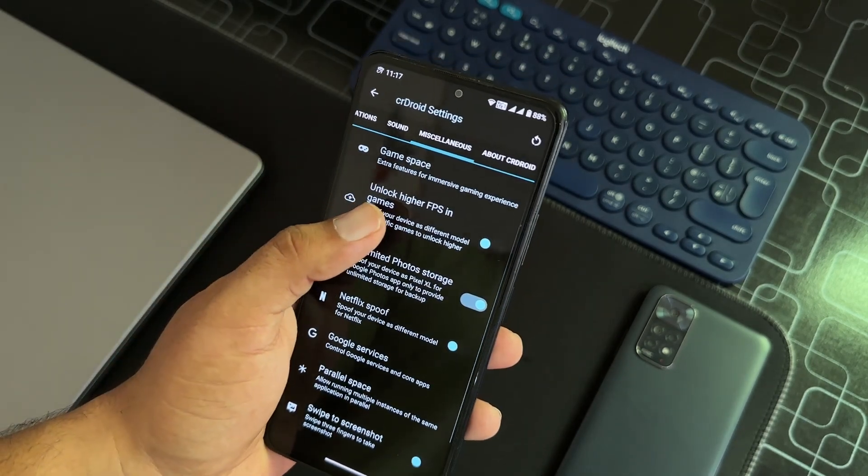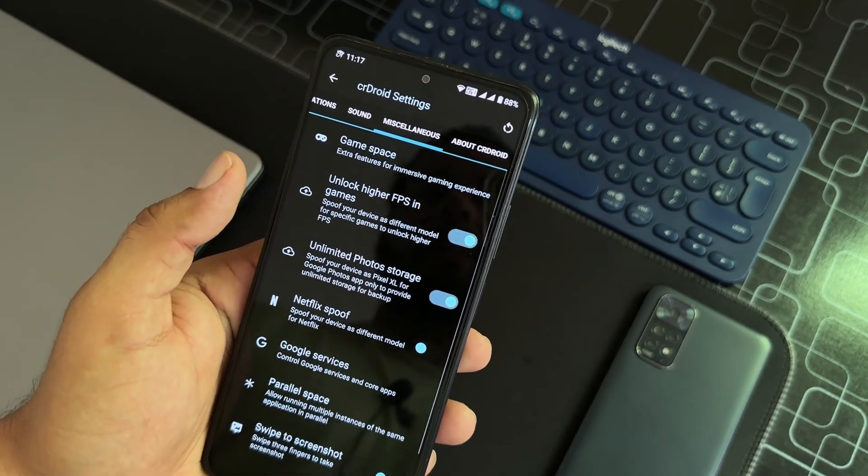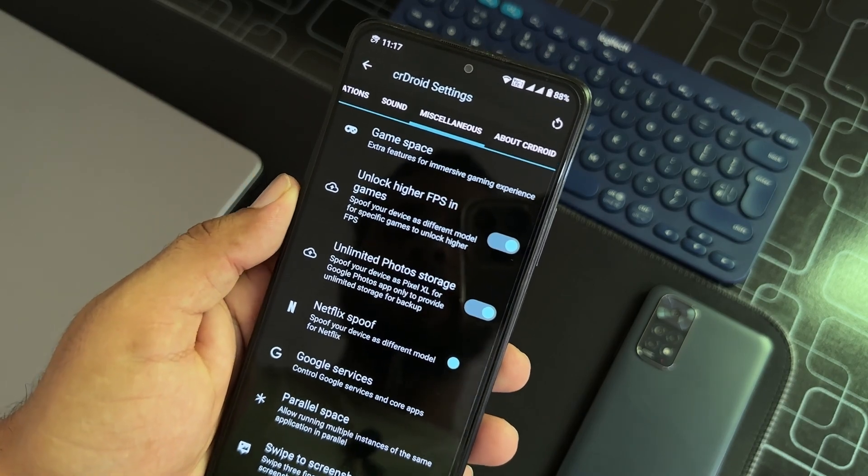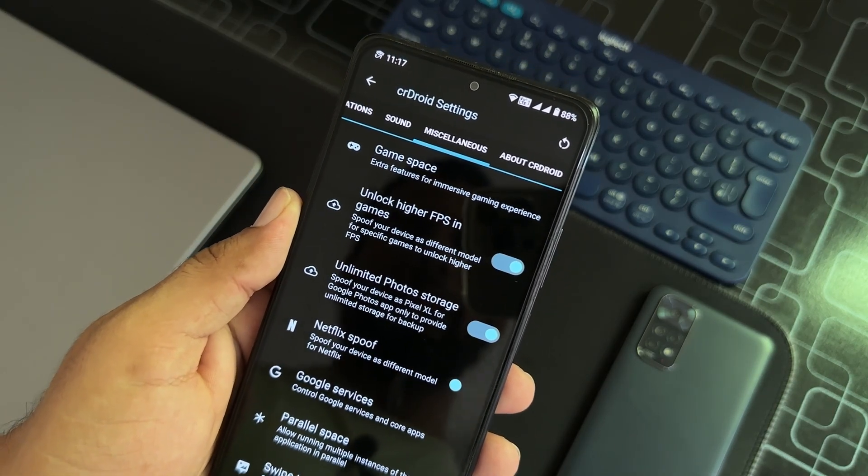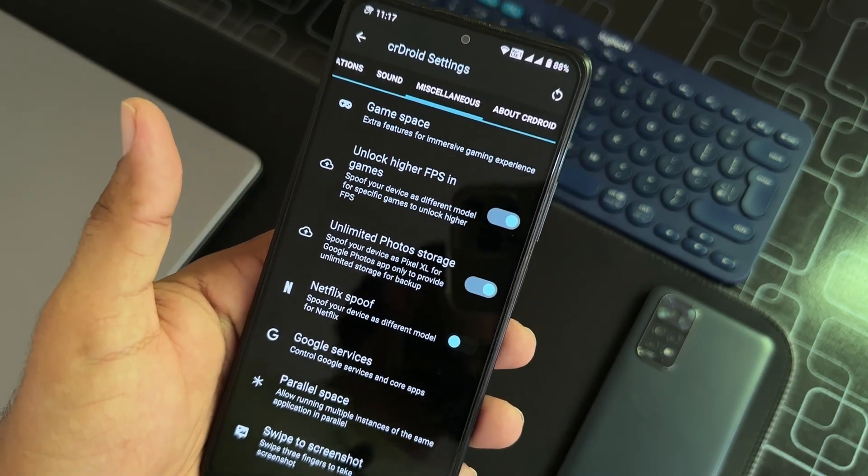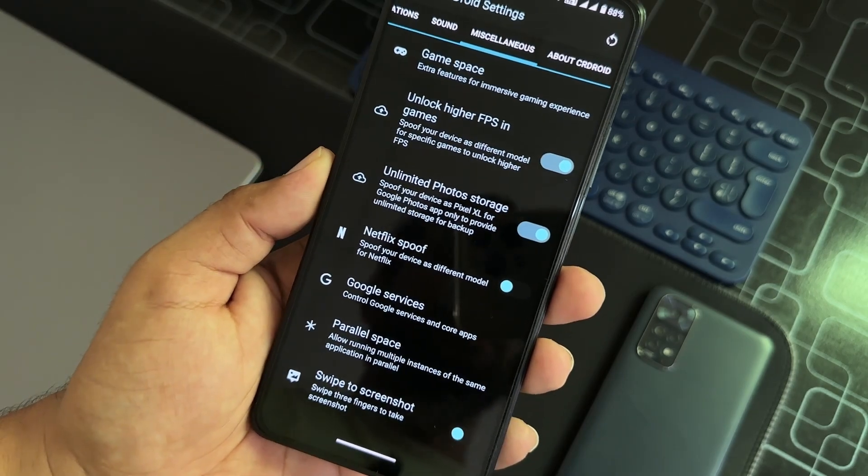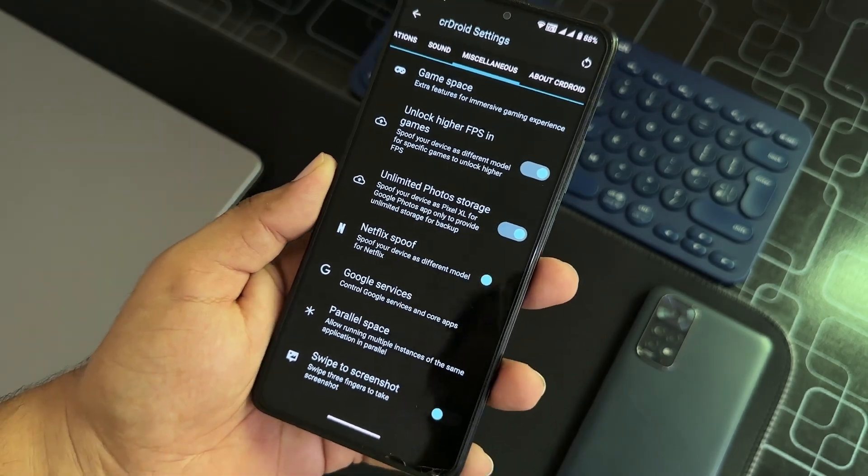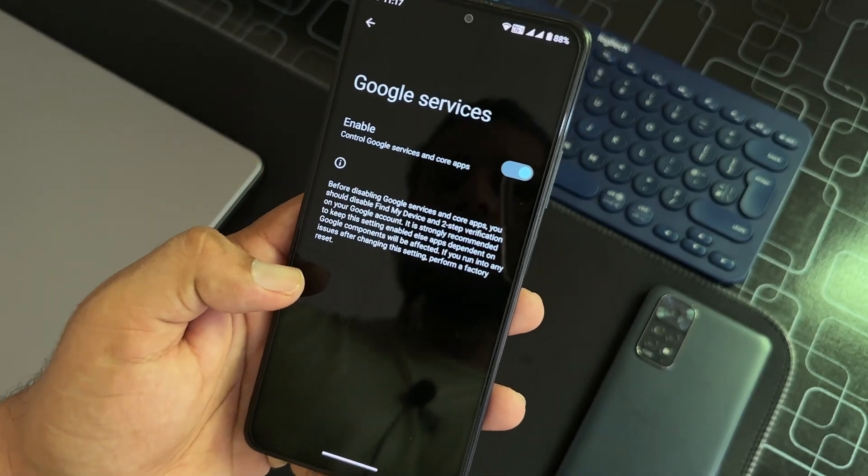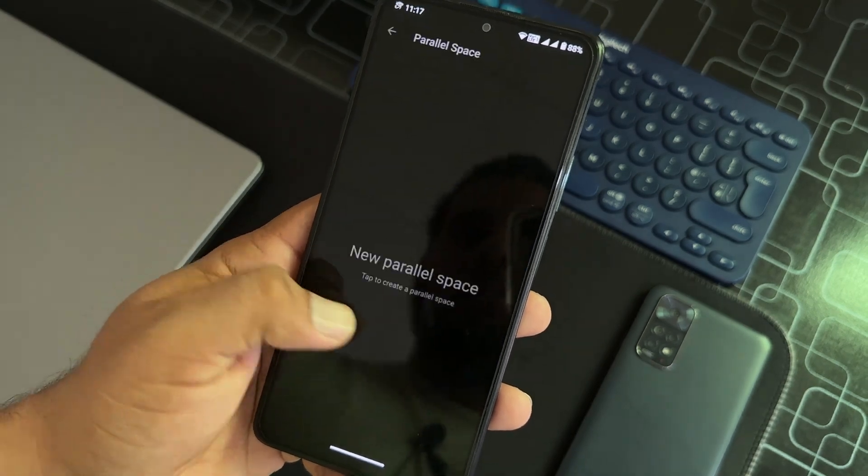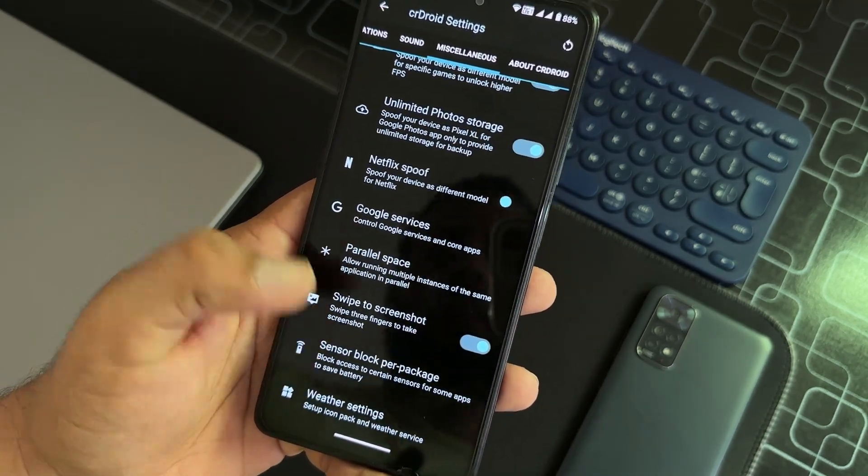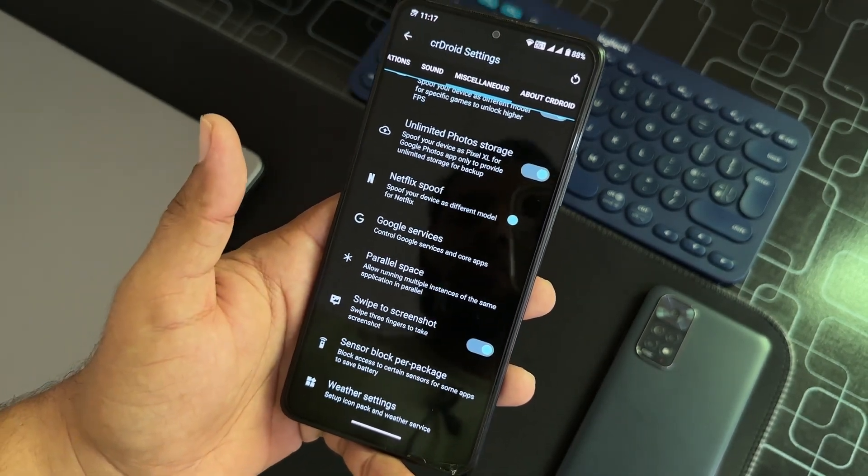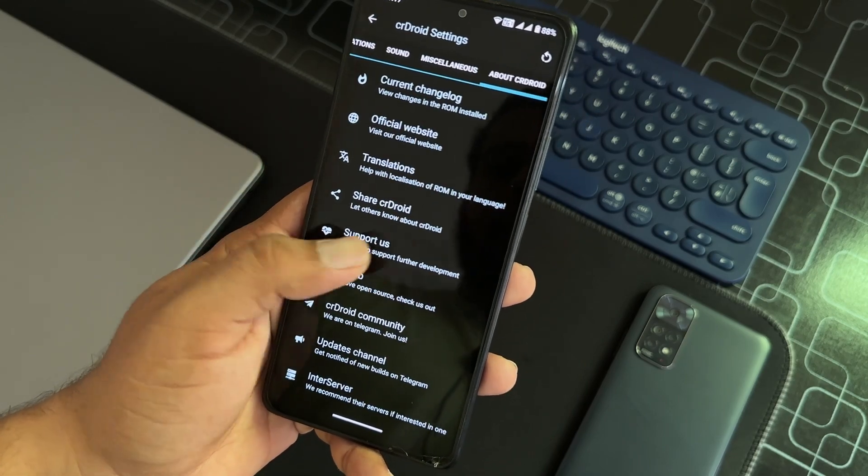Then we have notifications, sound, misc. In the misc we have the Game Space. That means you can do gaming on it and you can also unlock higher FPS in games. It will definitely smooth your gaming experience. Then we have unlimited photo storage. After that, we have Netflix spoof, then we have Google services, and then we have parallel space, swipe three fingers for screenshot, sensor block per package, weather settings.